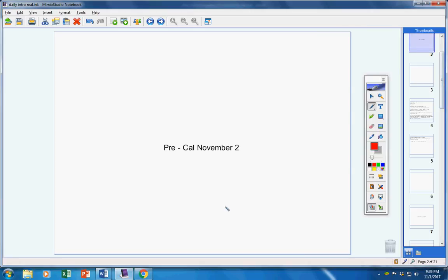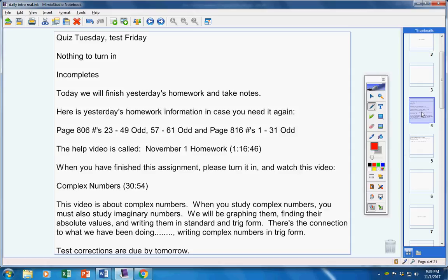Welcome, Pre-Gal students to class today on this Thursday, the 2nd of November. Let's jump right into today's announcements.